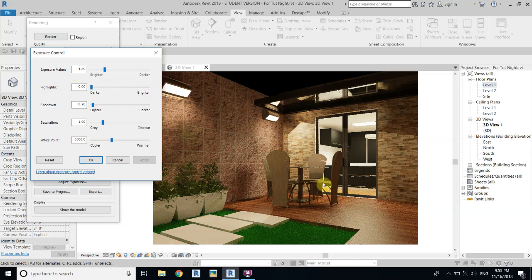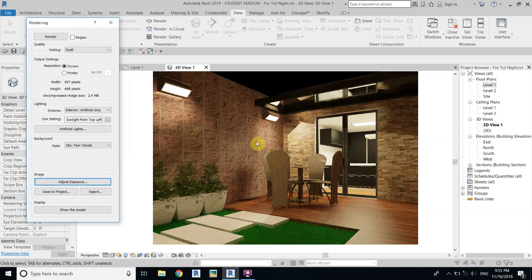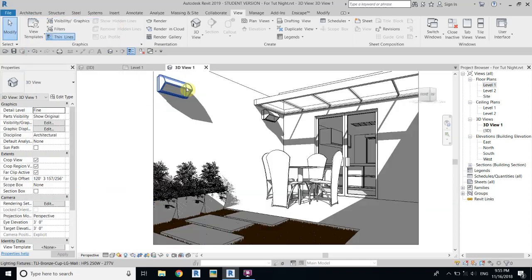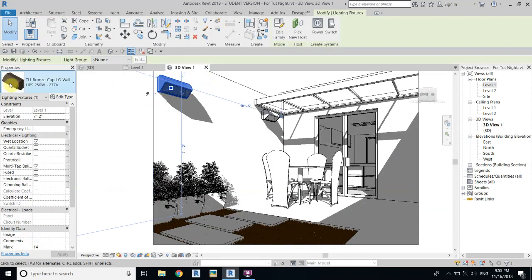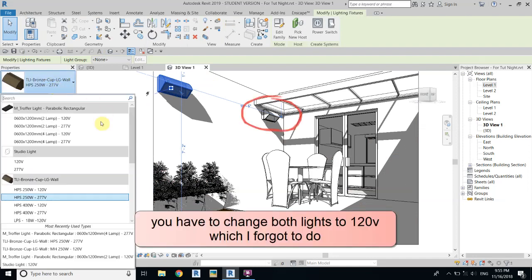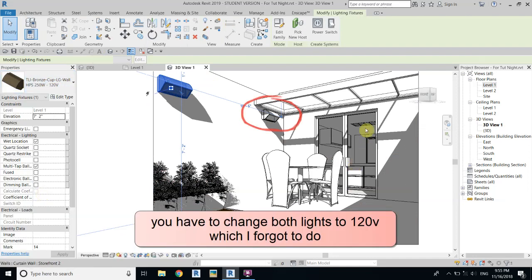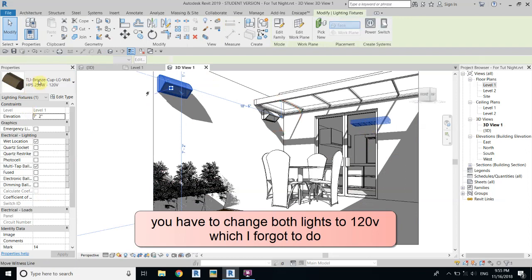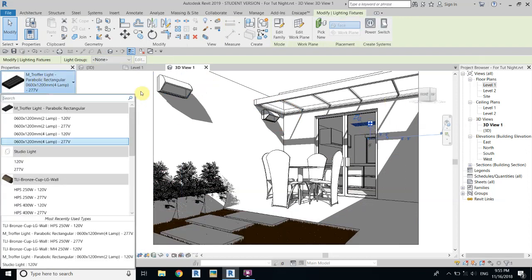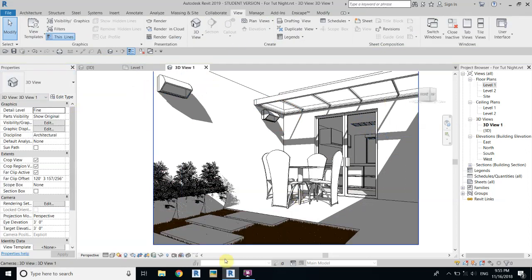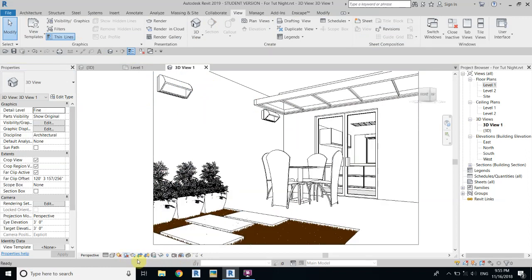That didn't fully fix it, so we need to change the wattage of these lights. Select the light and change from 277 volts to 120 volts. Now let's do the render again and turn on shadows first.